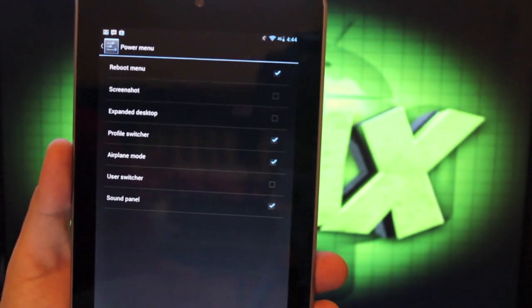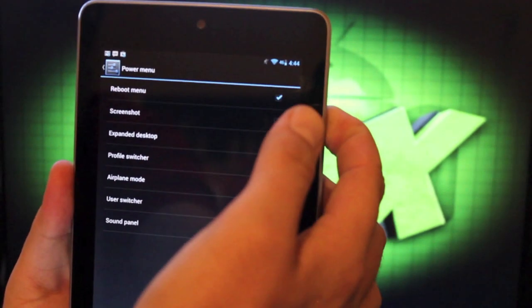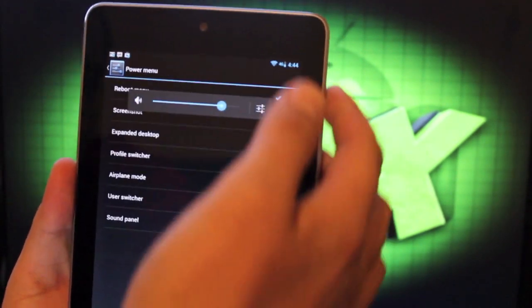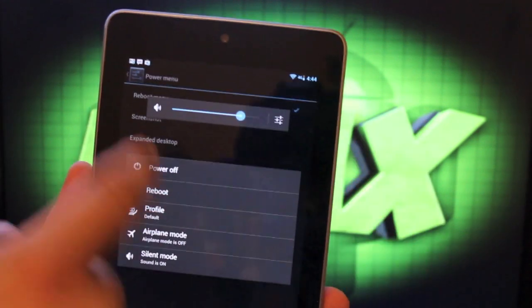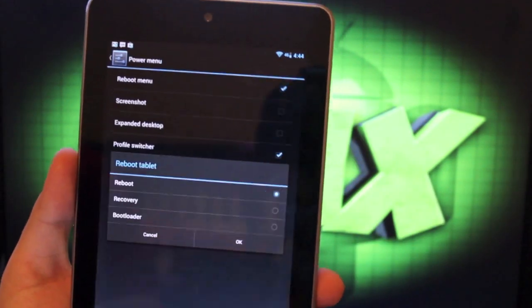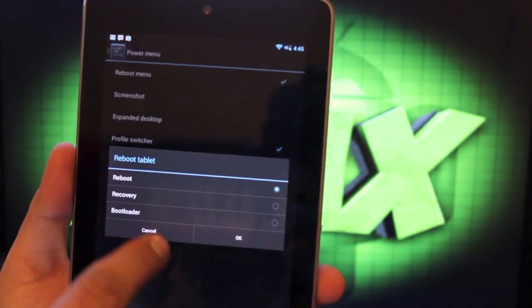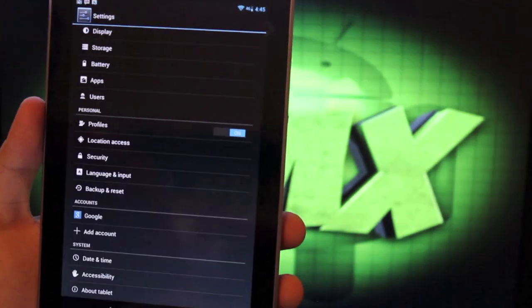Then you also have power menu settings. That would be if you press and hold the power button, it brings up your menu here with full reboot options. You can customize that menu there as well.